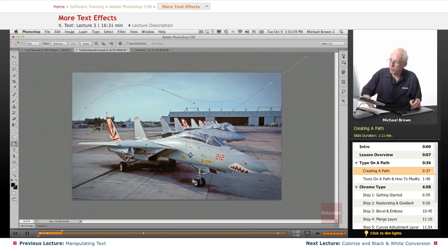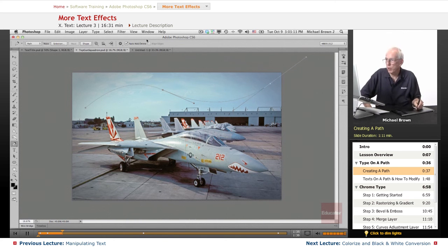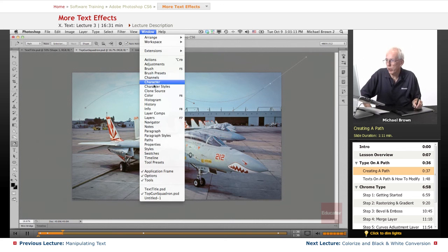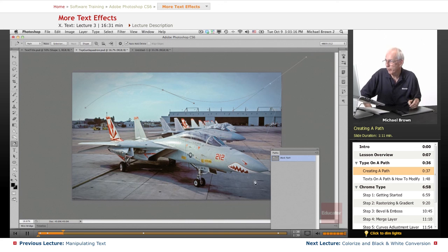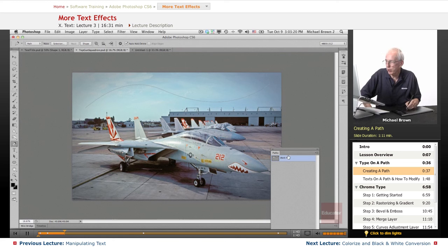Now you notice that the path isn't completed. What we're going to do is go to the window to the Paths panel, and you see the work path is highlighted. We're going to click outside it, and then re-click, and now we've got the path. We didn't have to close it off.